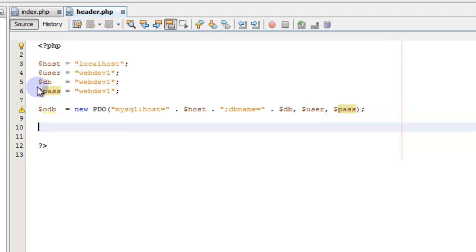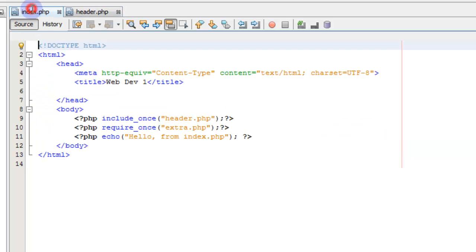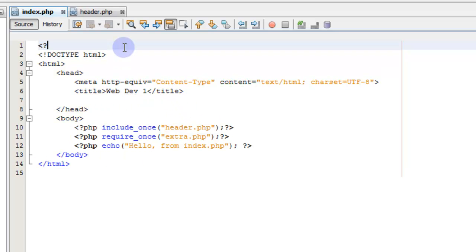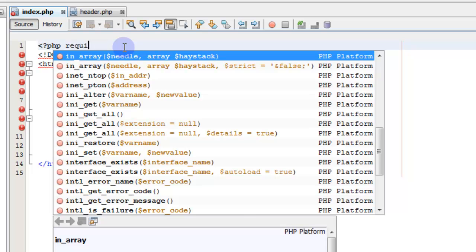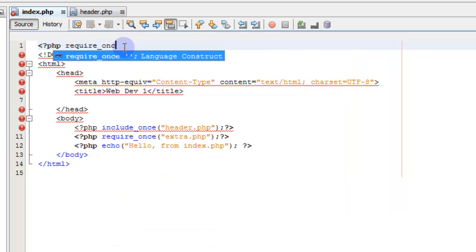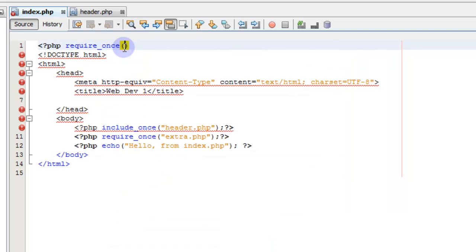Now we can actually query stuff. I'm going to use this as the header in our document and go back to index.php. Up here before the body we'll say require_once — that's require_once that we learned earlier — and include header.php. We'll put that up here.